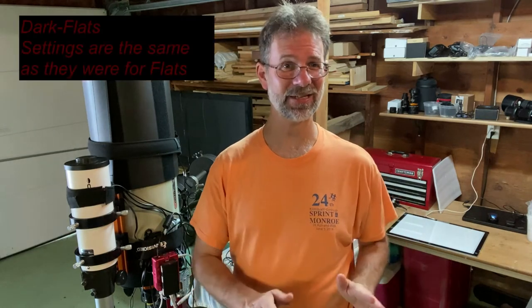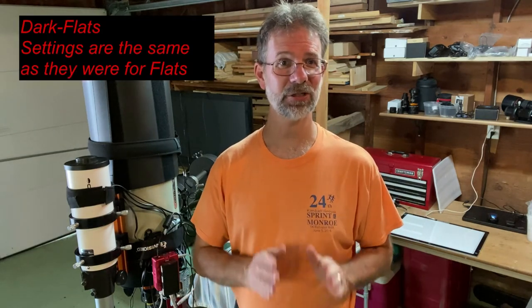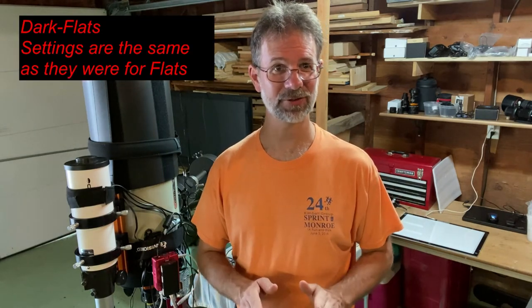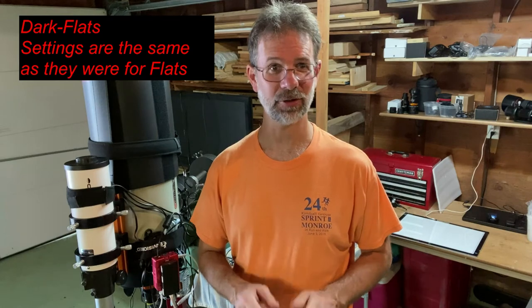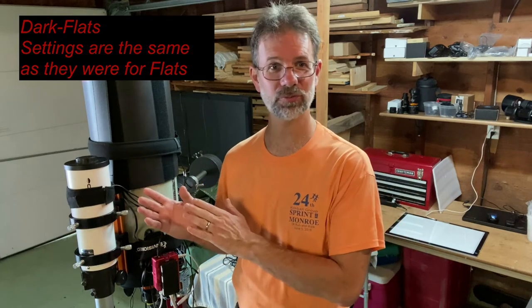And for doing these dark flats, you want to keep everything the same that you did your flats with, only you just want to make it totally dark. And the dark flats are going to take place and are going to be in place of the bias frame. So I'm not going to do bias since I'm going to do dark flats.